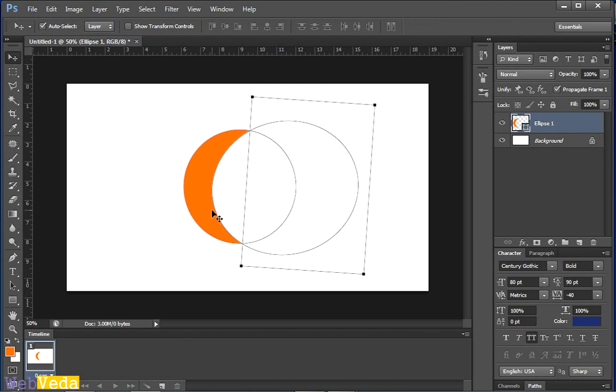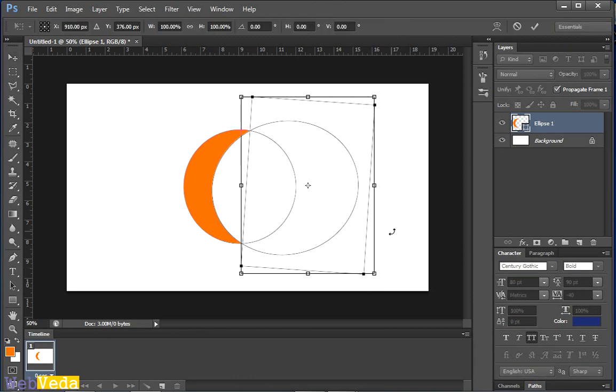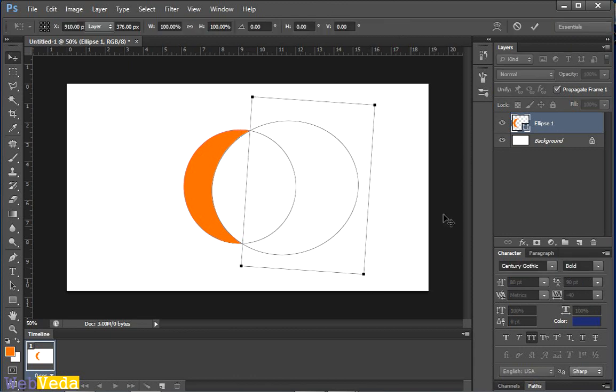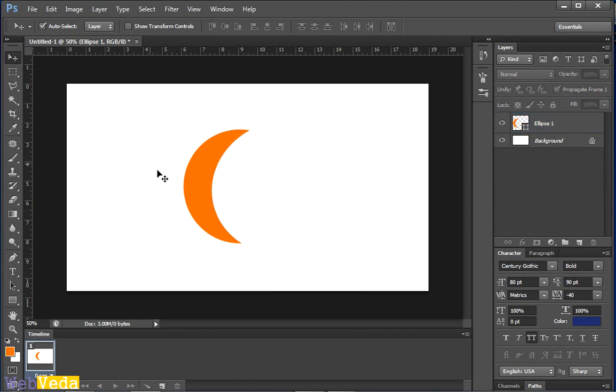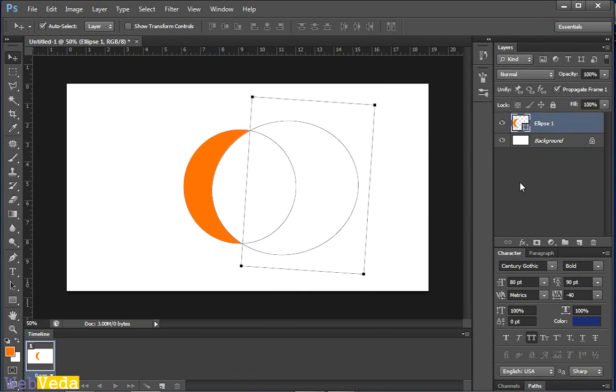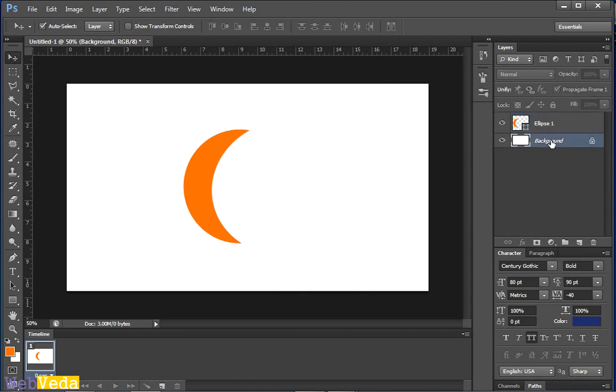And I have done. You can see we have one, two and three shapes here in a single layer. But what actually is visible is only what we want to show.